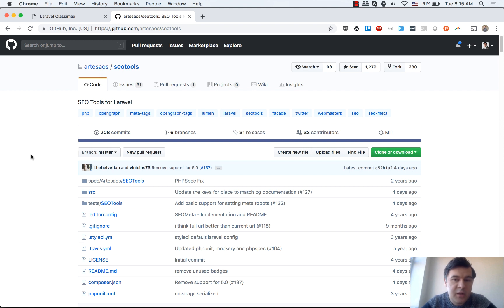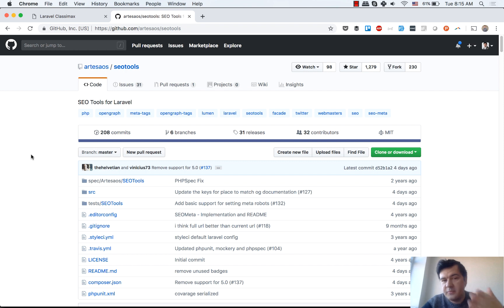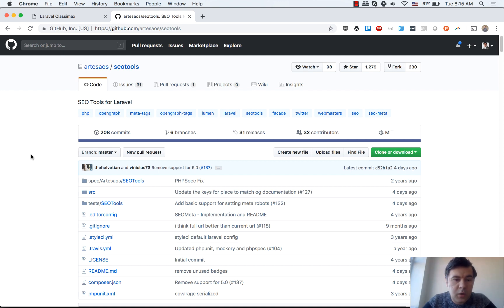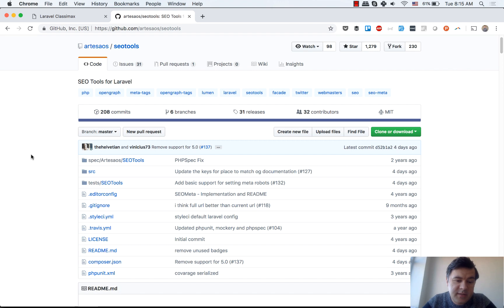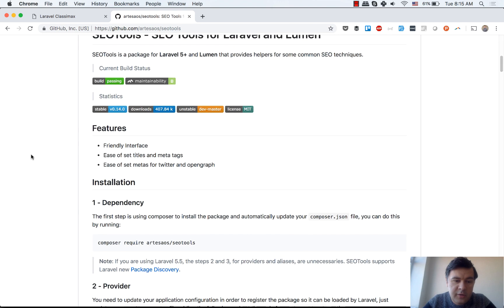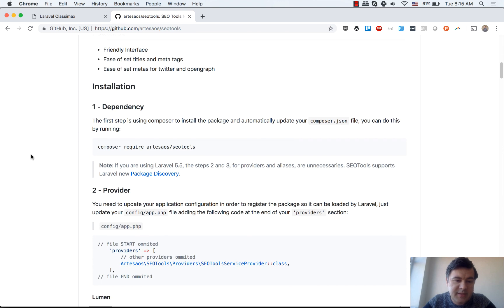If you have a Laravel project that works with content and you need SEO rankings, this is the package for you. What it does is it helps you fill in all the meta tags and HTML tags that you need with the help of backend code.